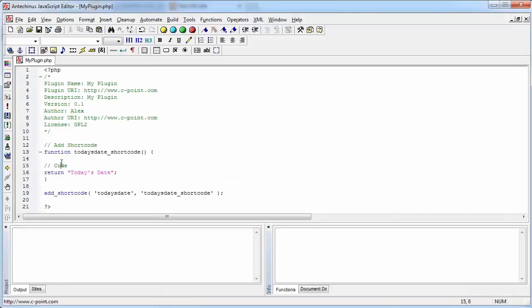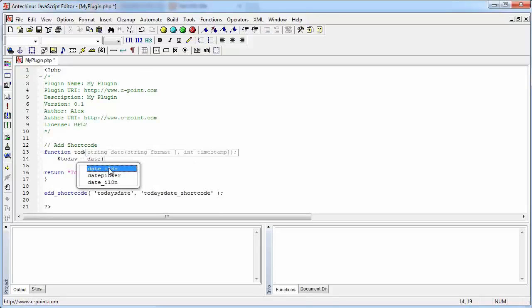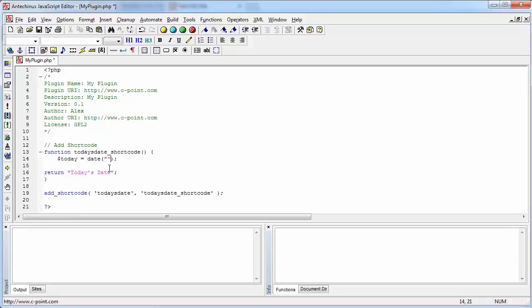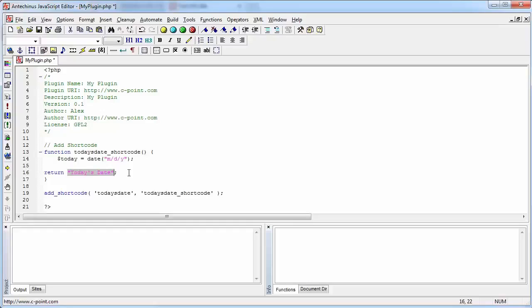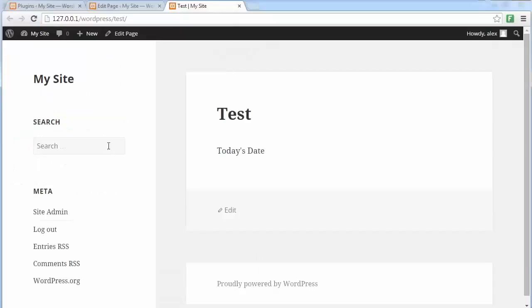If I go back to the code, I can now create a function that is going to display today's date for real. So let's create a variable and I'm going to call it today. And I'm going to call the date function and the format that I need is going to be month, day and year. And we are just going to return this today variable. Or rather, we are going to return what that variable has stored, because that's how this today's date function is going to be used. So if I now save this and go back and do the reload, the shortcut is now displaying today's date.